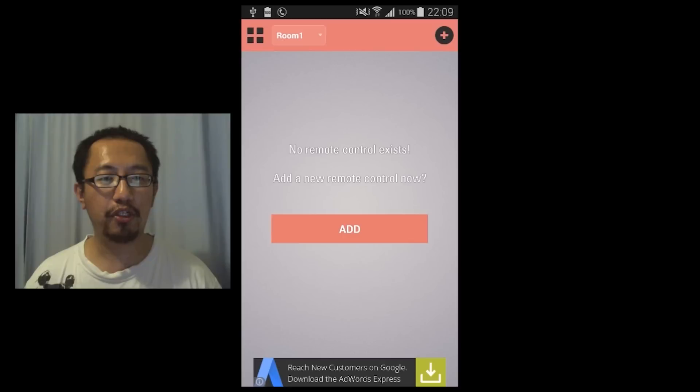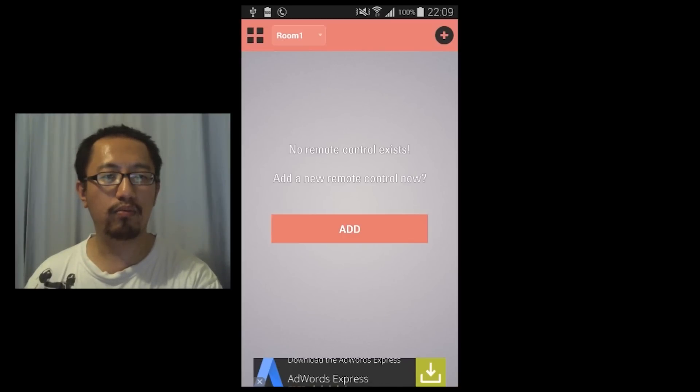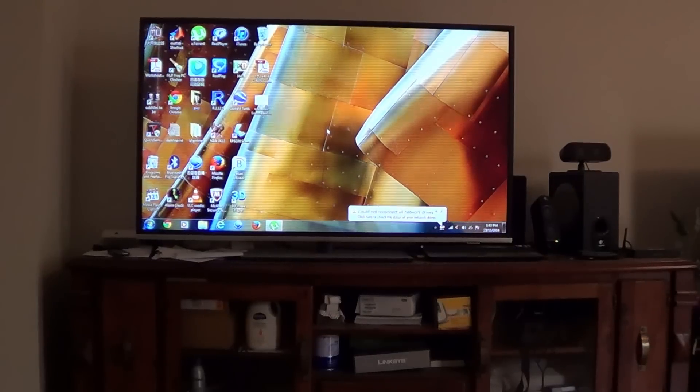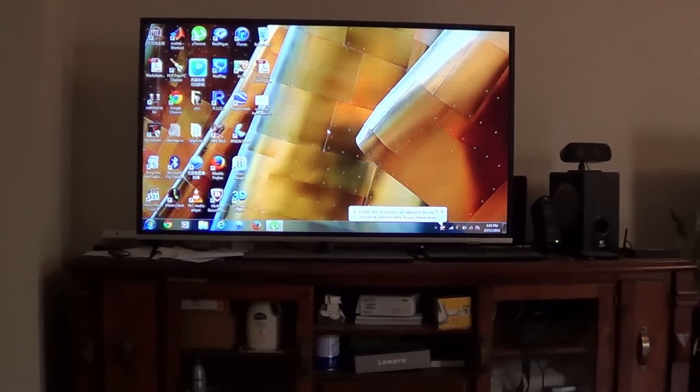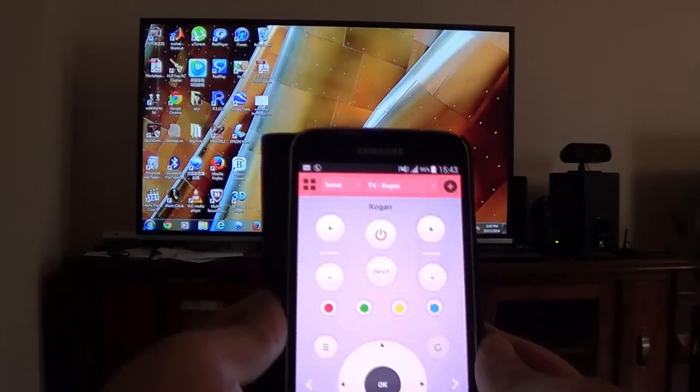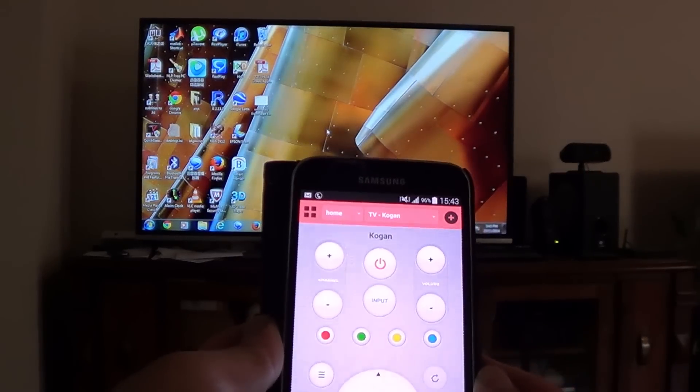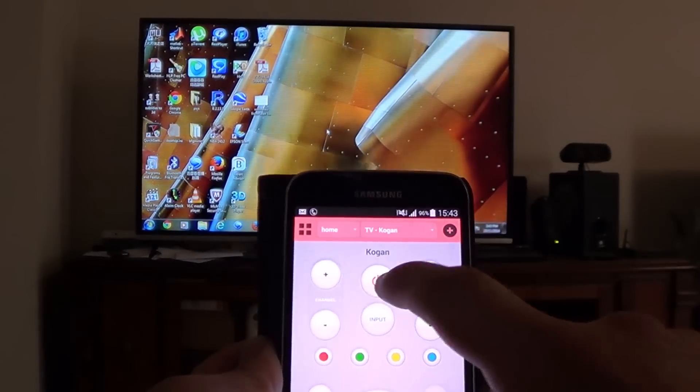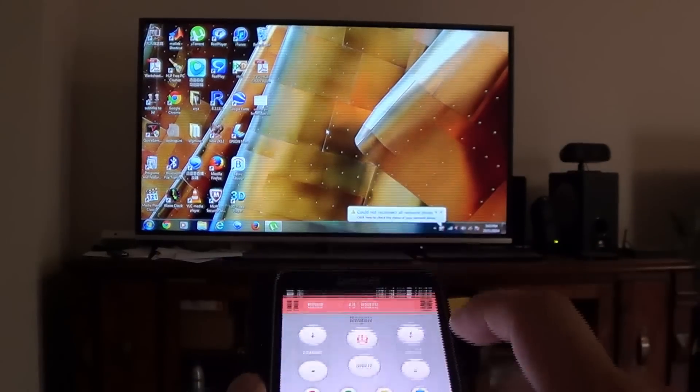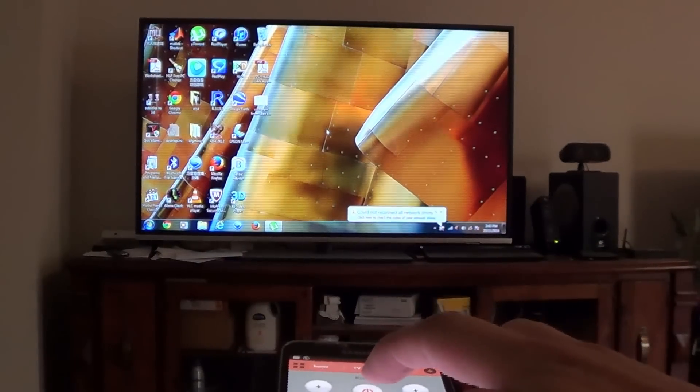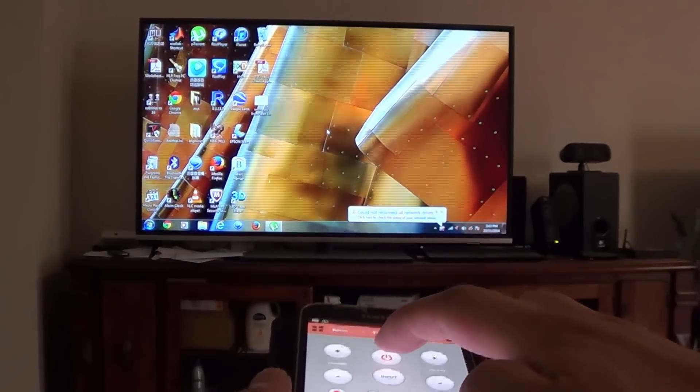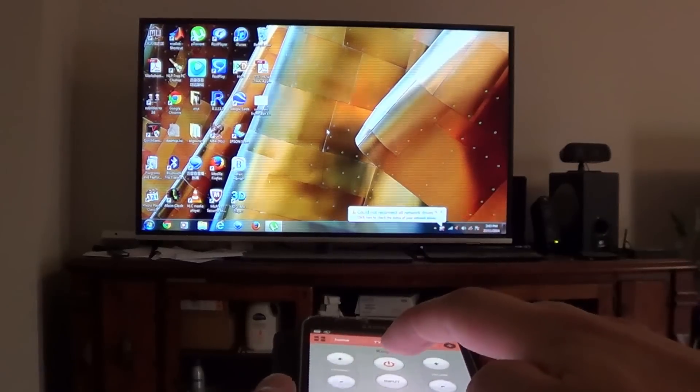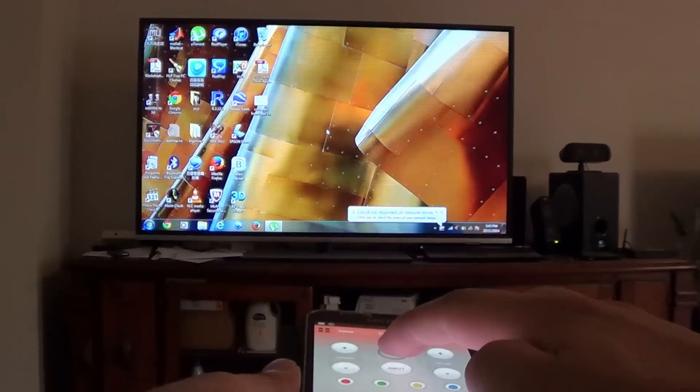Okay I'm now going to show you how this works on a real TV. So you can see here my TV is currently turned on and if I use this app on my phone I can turn it off right now by pressing the on button. So I'm going to point it at my TV and press the on button and you can see that it's turned off.